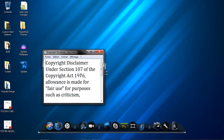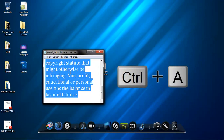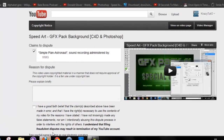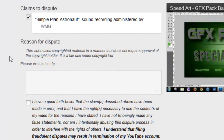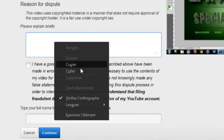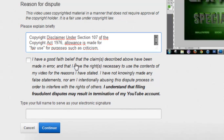Once you've downloaded it, just copy all of it and go back. Paste it where it says 'This video uses copyrighted material in a manner that does not require approval of the copyright holder. It is fair use under copyright law. Please explain briefly.' Just paste that and click the 'I have good faith belief' checkbox.